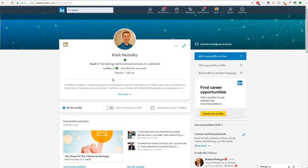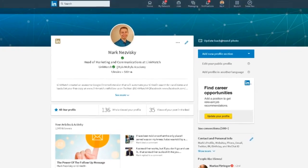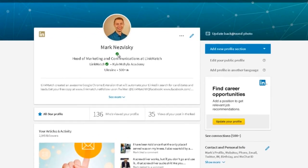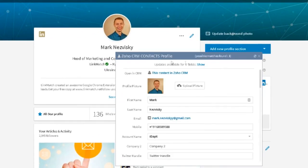LinkMatch update feature for Zoho CRM will make sure that your database is always up-to-date. LinkedIn profiles that you saved a while ago may have been updated by their users.